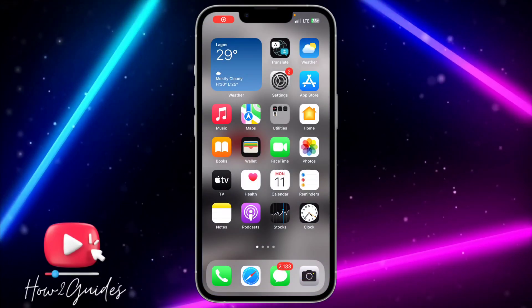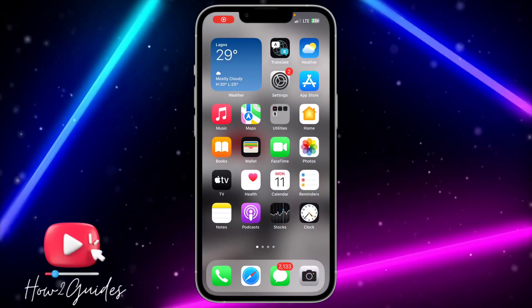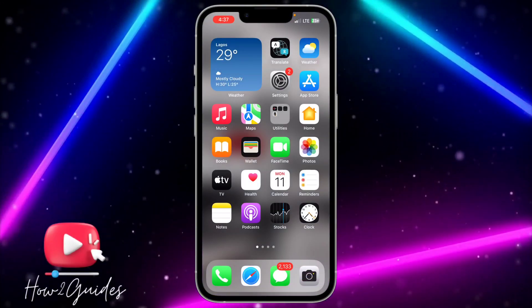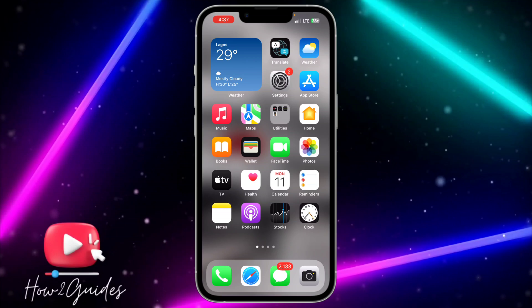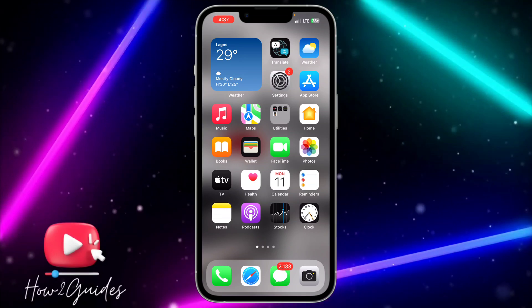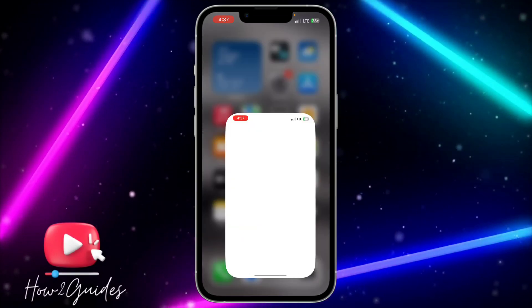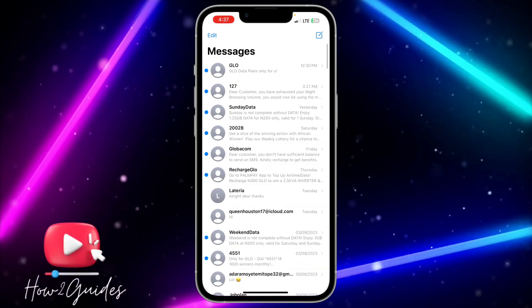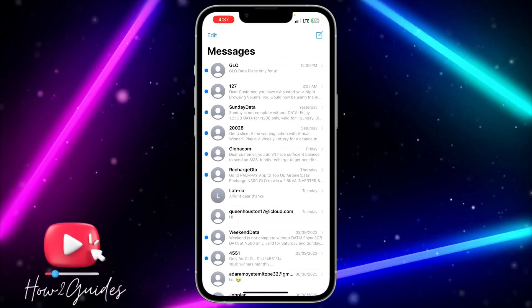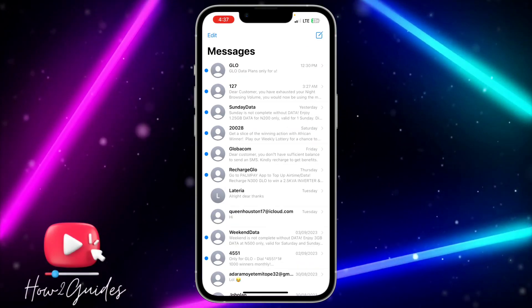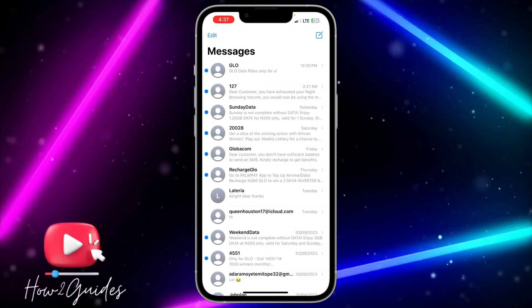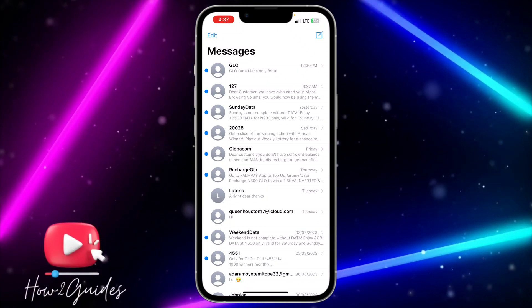Hey guys, so in today's video I'm going to show you how to mute and unmute messages on iPhone. If you want to mute someone's message on your iPhone, let me show you how to do that.